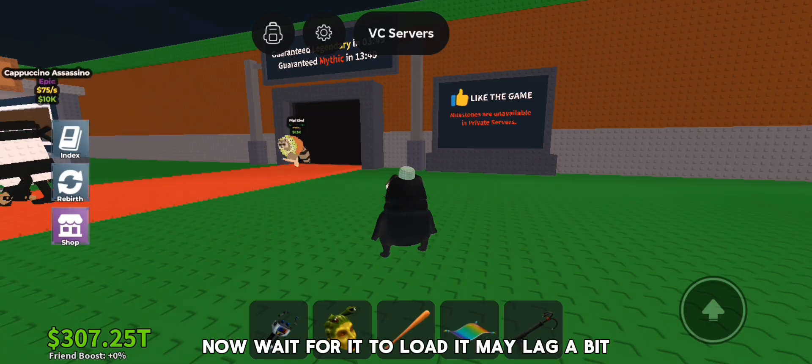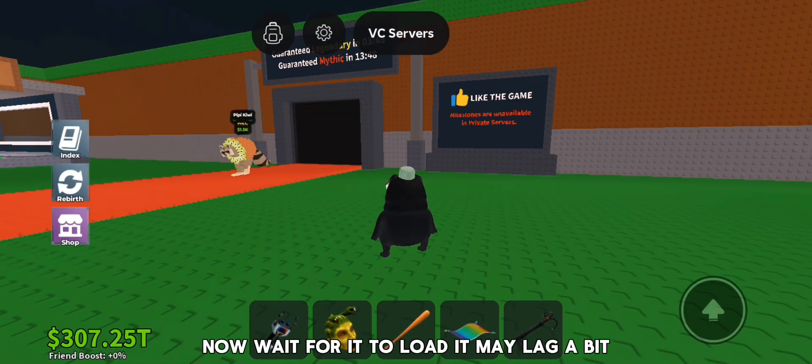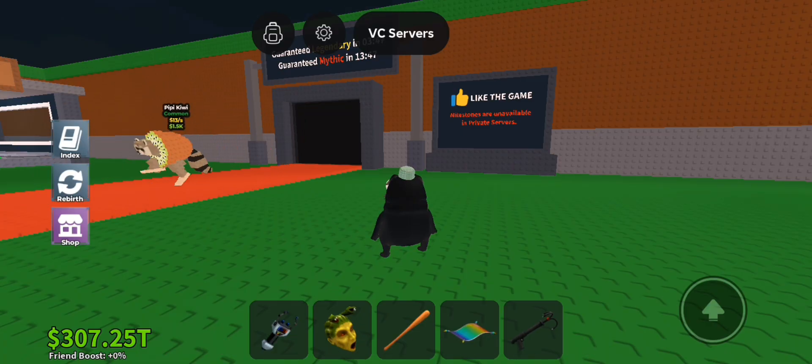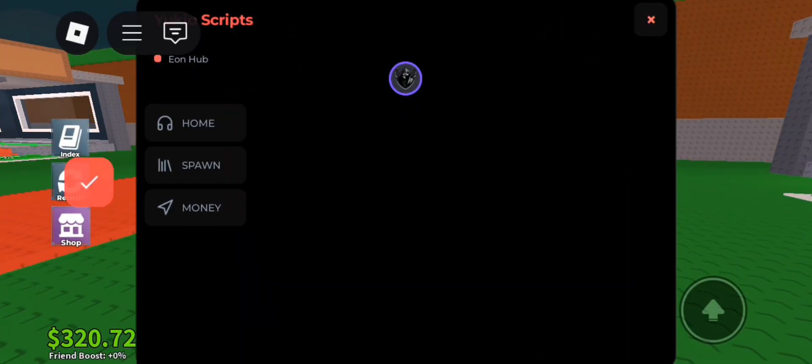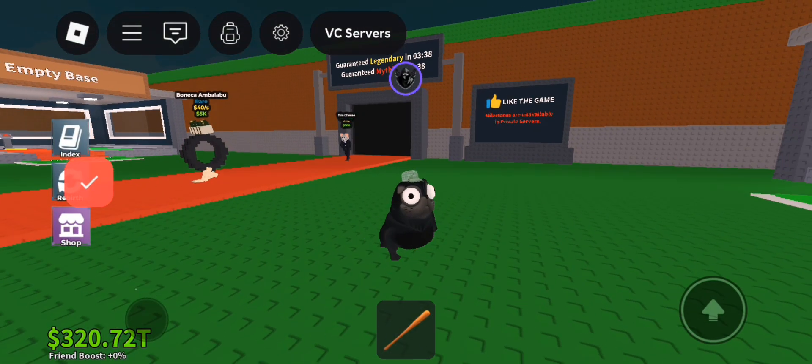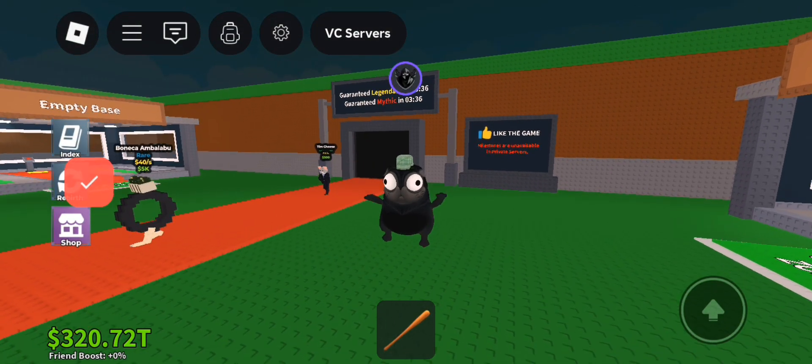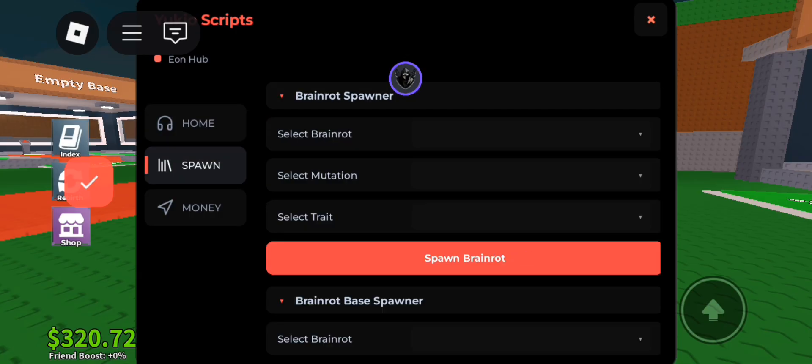Now wait for it to load. It may lag a bit. After some time it now loaded. Okay let's now showcase it.